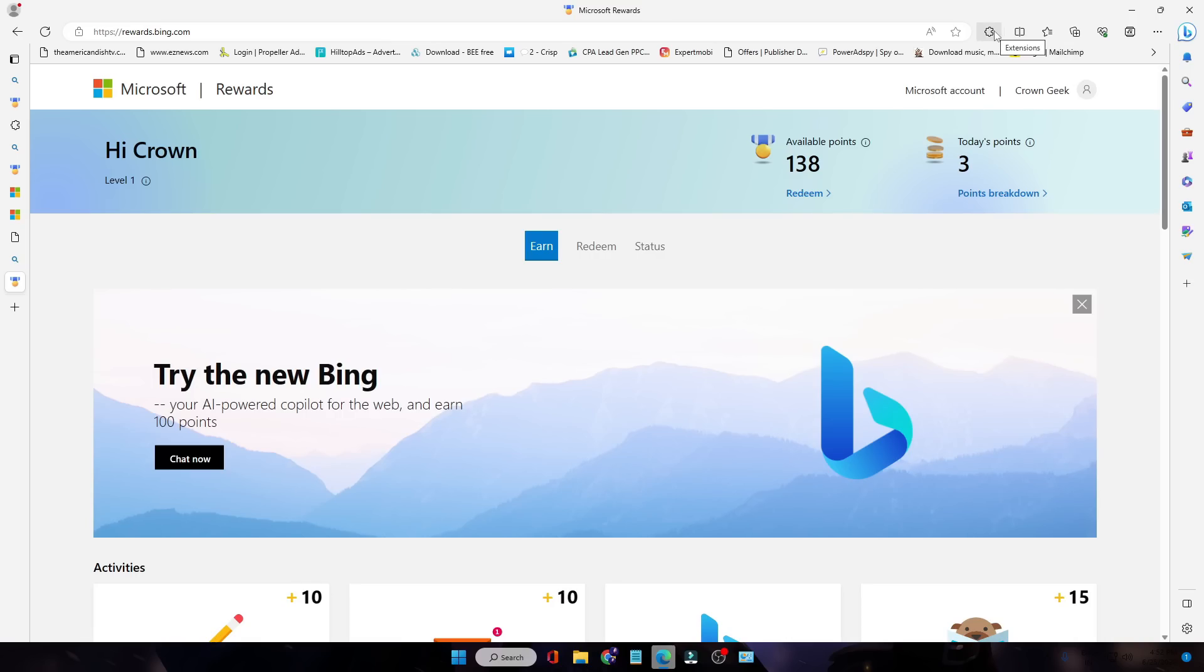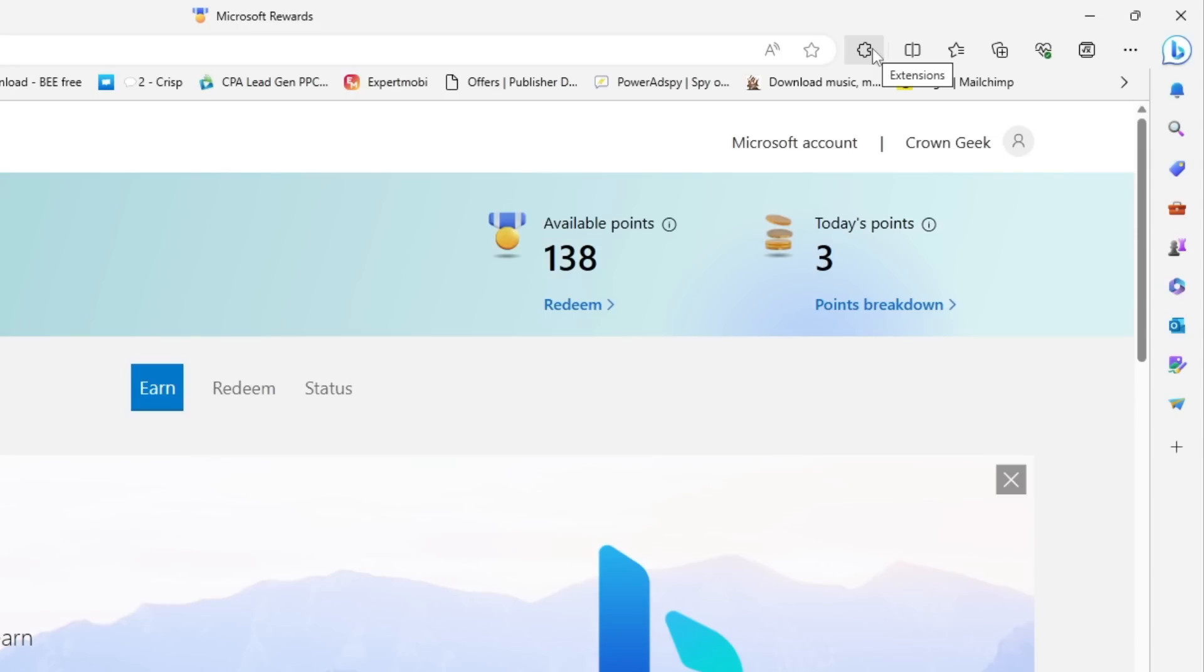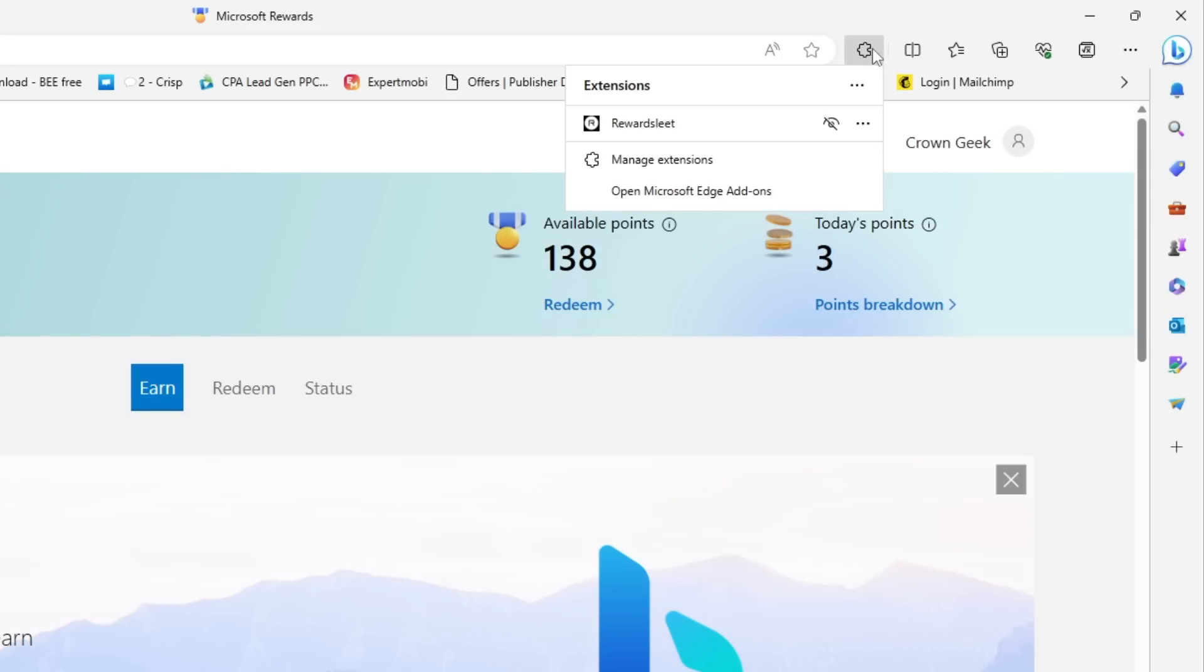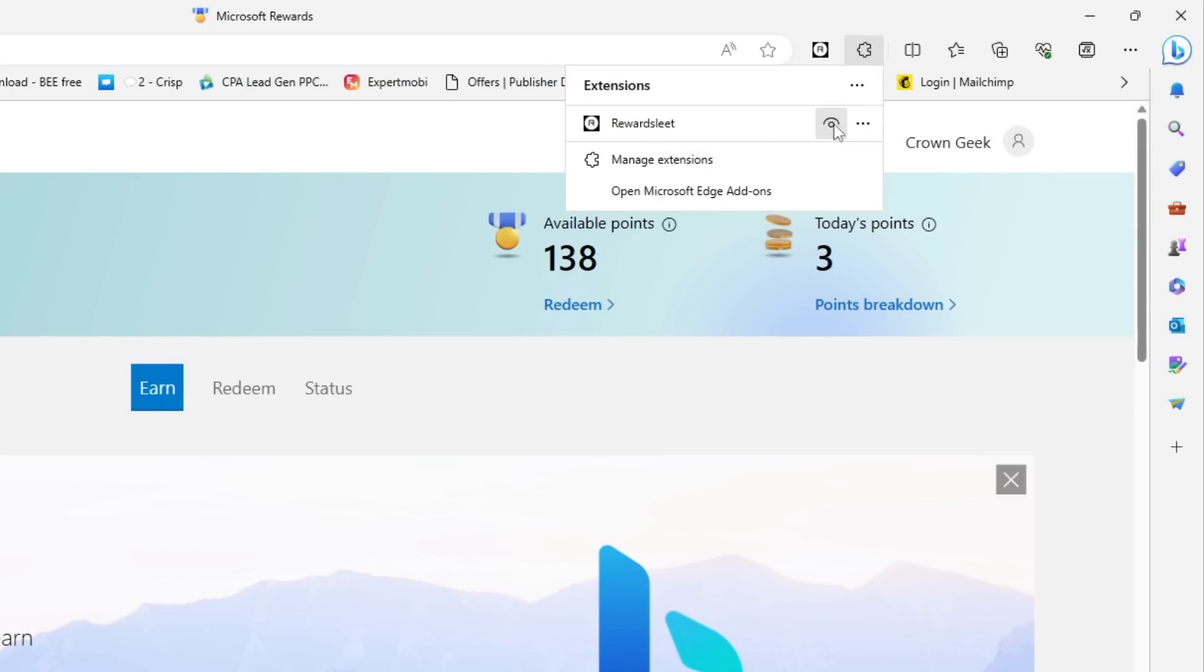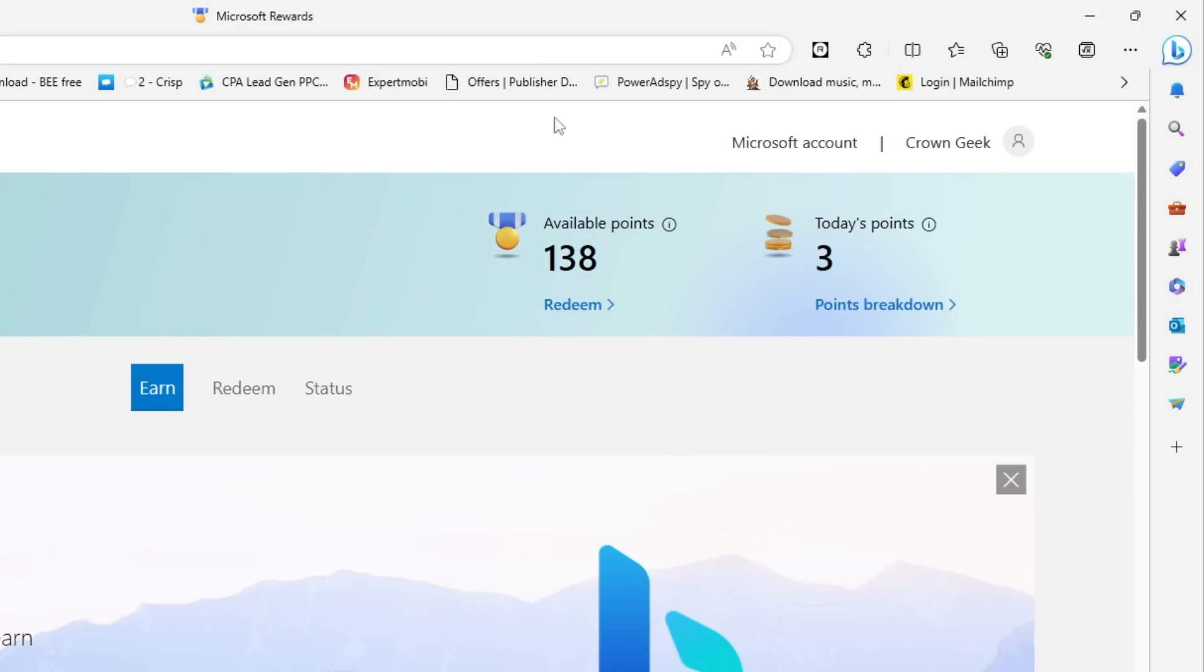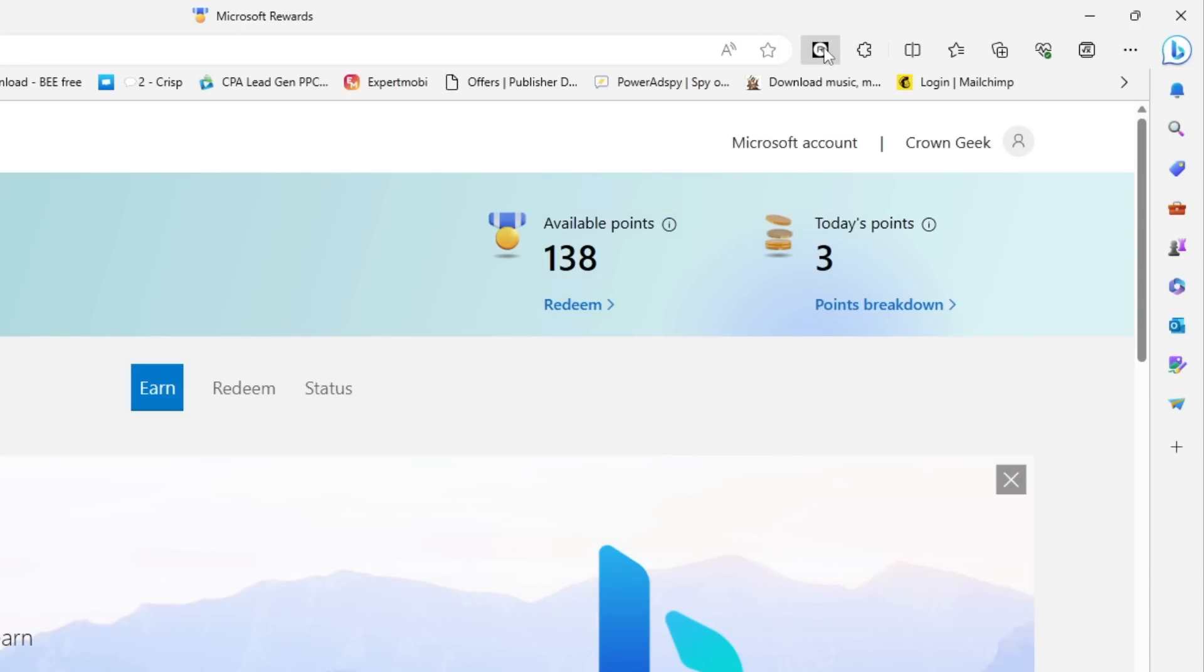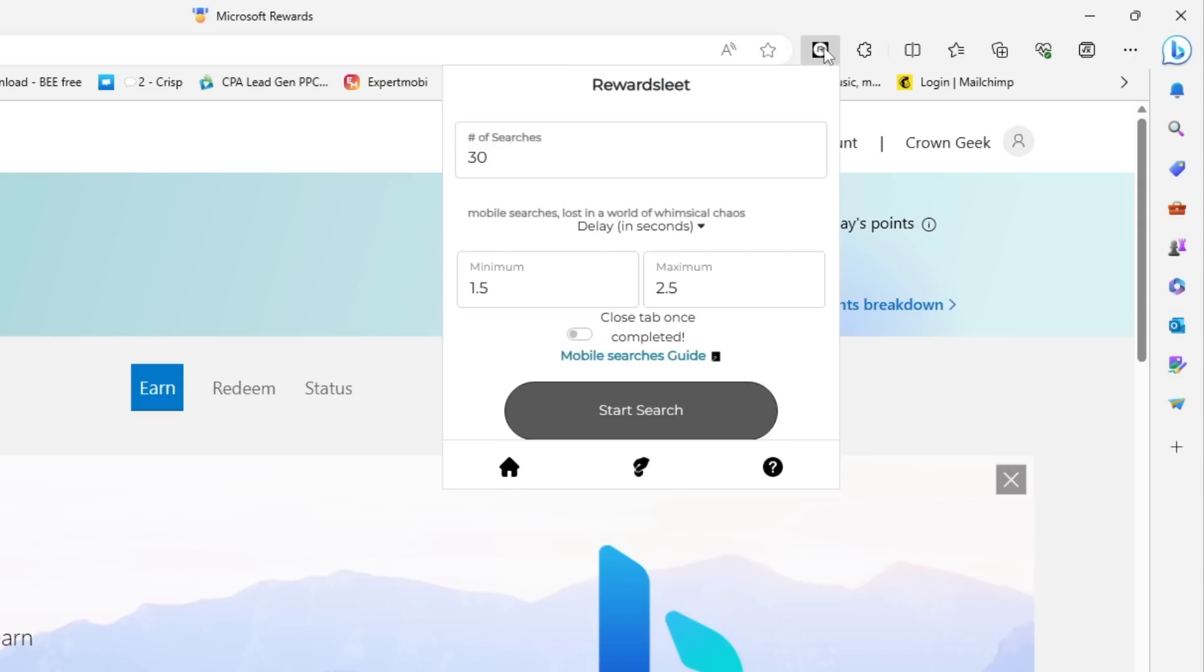Then you have to click on this extension icon. You will find your extension over here. You can click on this eye icon so that it can be displayed in the top menu. Now what you have to do is just click on this extension icon and here you will find this kind of page with these settings.